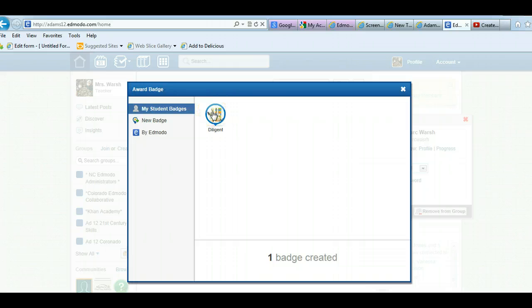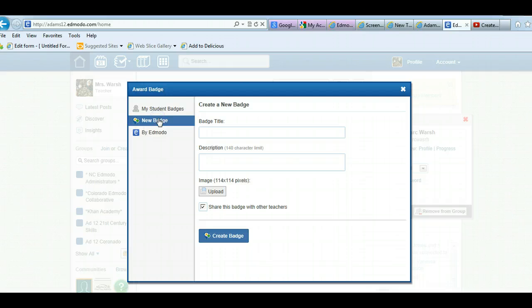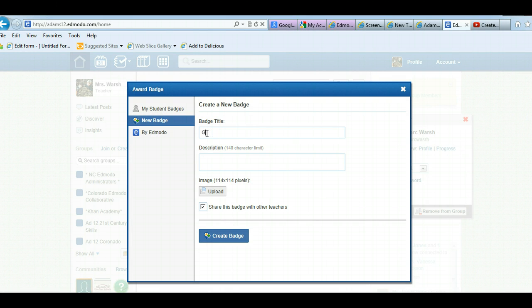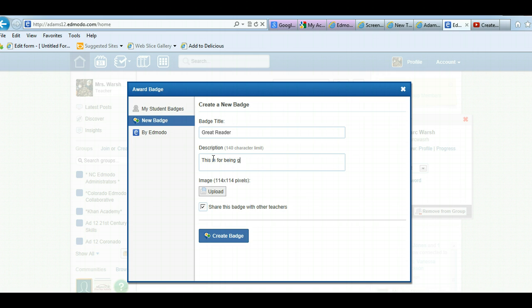But what if I want to make a new badge? I can click on new badge and title the badge. So maybe I'm going to call it great reader. You do need a description. This is for being a great reader.